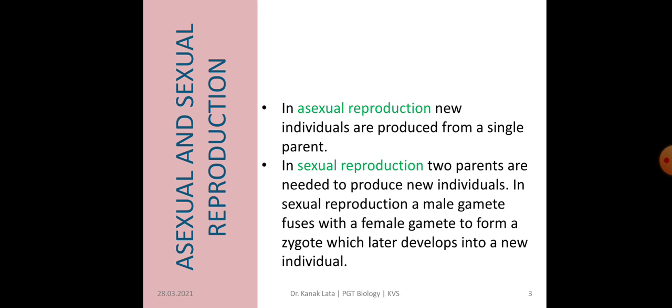In Asexual Reproduction, new individuals are formed from a single parent. Whereas in Sexual Reproduction, two parents are needed to produce new individuals. In sexual reproduction, there is formation of male and female gametes, and the male gamete fuses with the female gamete, which results in the formation of a single-cell zygote. From this zygote, it develops into a new individual.